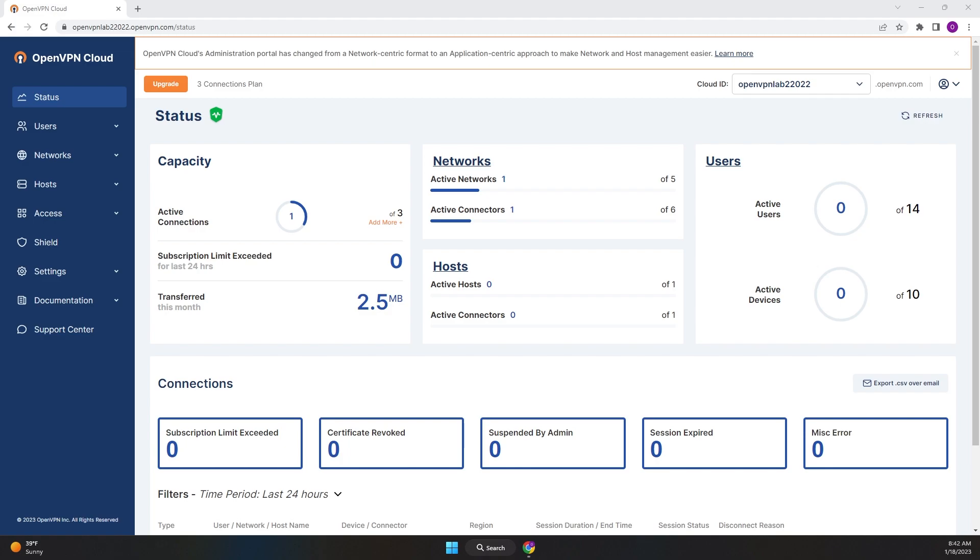One type of alert we have is for LDAP and LDAPS connectivity. As you know, you can use your private LDAP server, for example your on-premise Active Directory server, for authentication with WPC. Once you configure the LDAP connectivity,